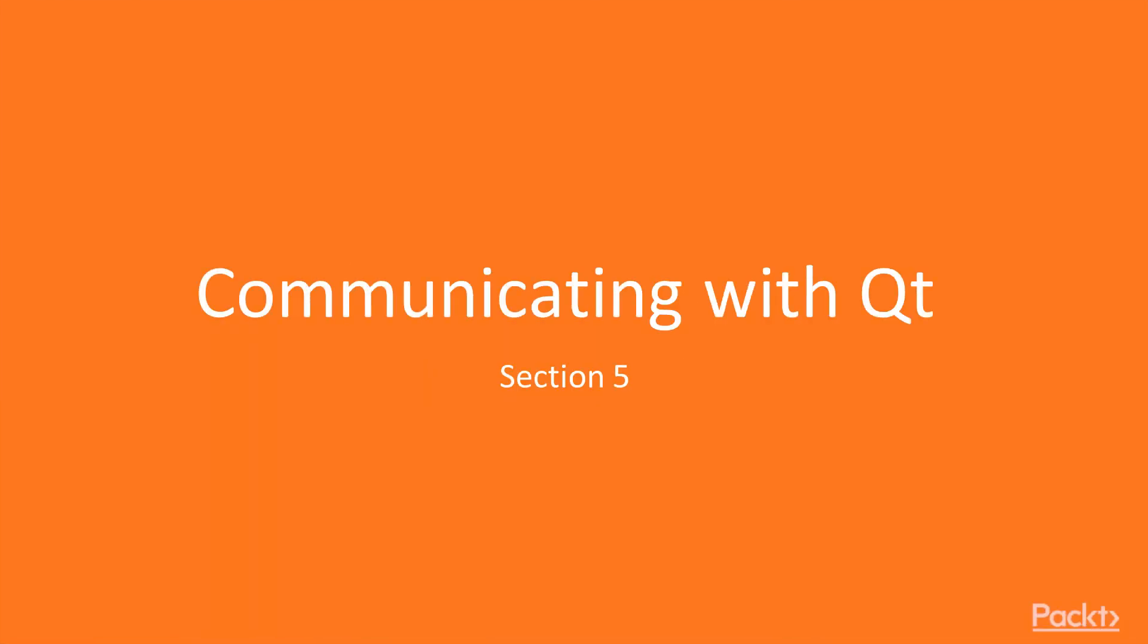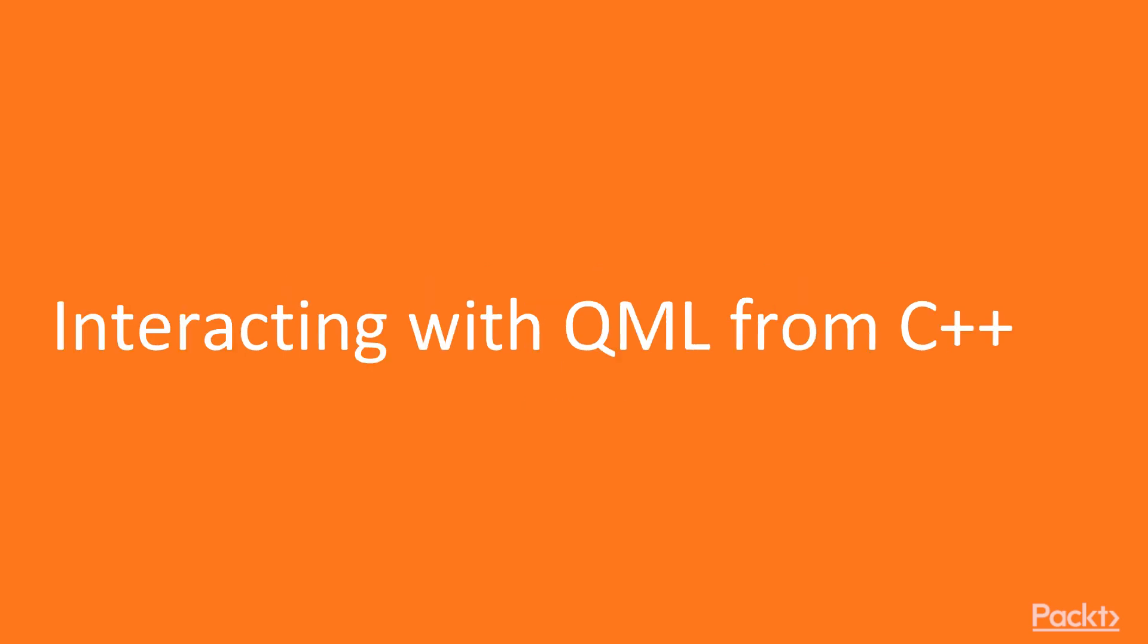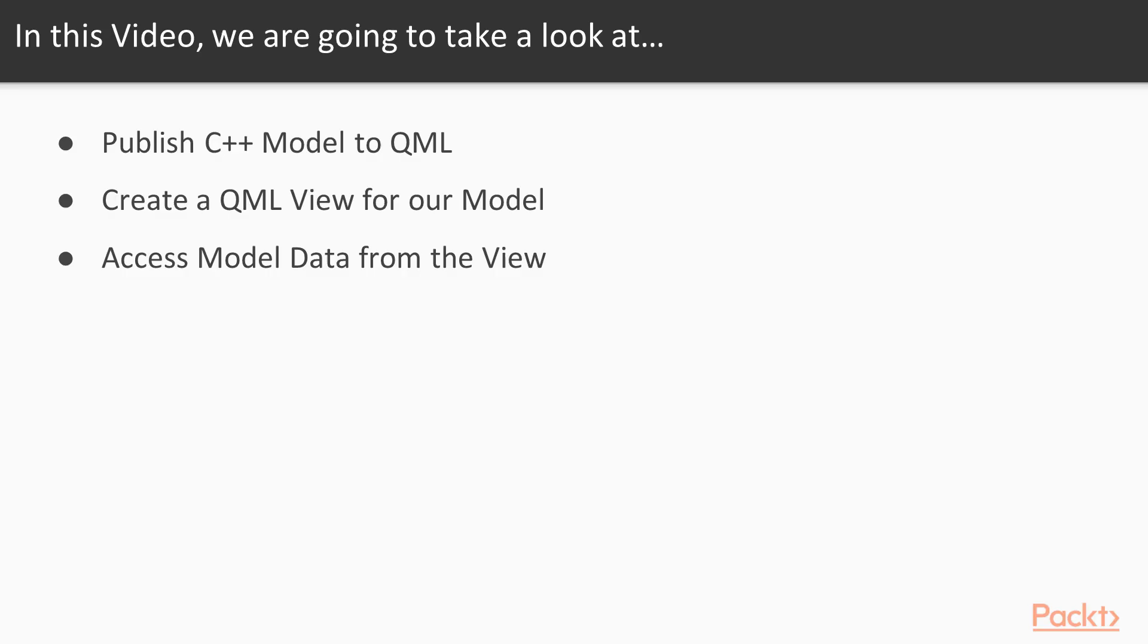And this is Section 5 of Mastering Qt Programming, which covers communicating with Qt. So let's go ahead and get started with interacting with QML from C++. In this video, we're going to cover how to publish a C++ model to QML, creating a QML view for a model, before finally accessing our model data from the view.